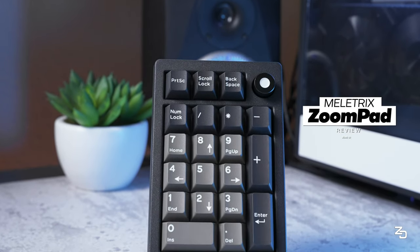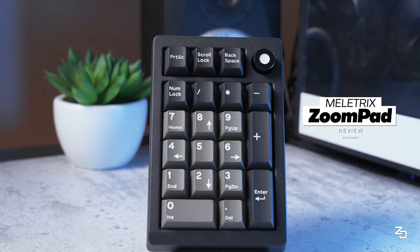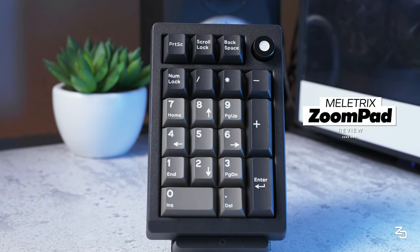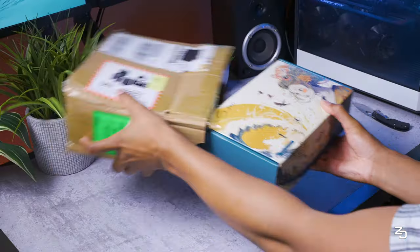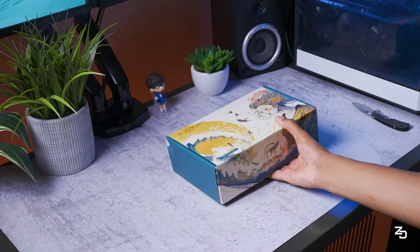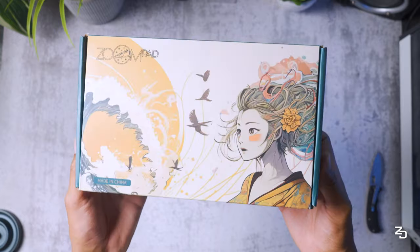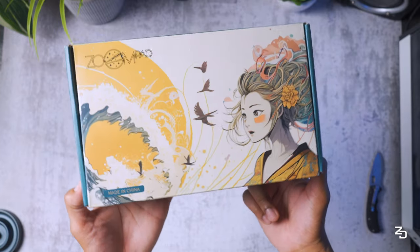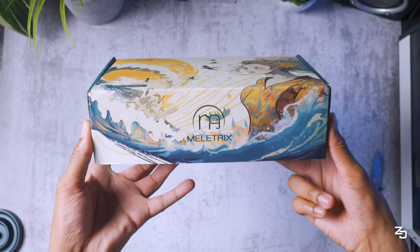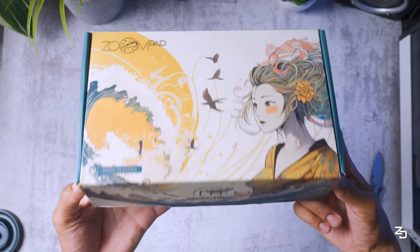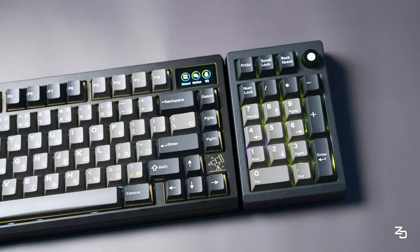Well no, no you're not because now we have the perfect one by Mellotrix called the ZoomPad. Anyone who's heard of Mellotrix know they literally dropped some of the best budget premium keyboards that you can get your hands on. And yes, budget premium is a thing.